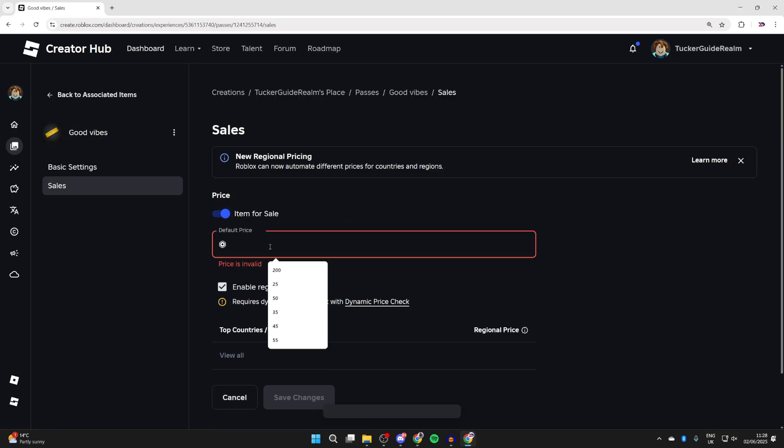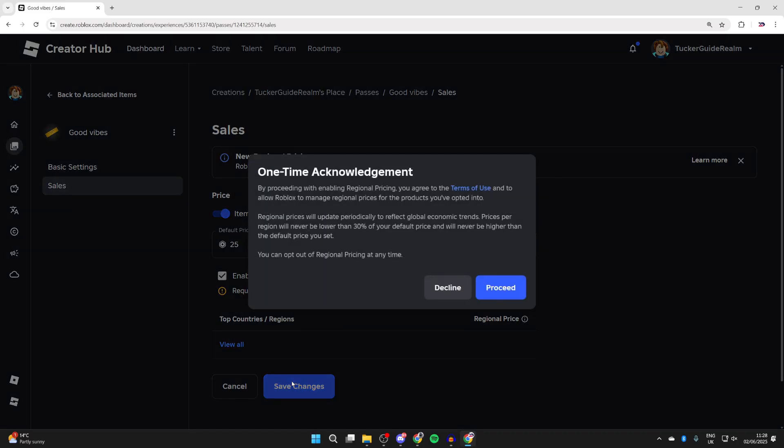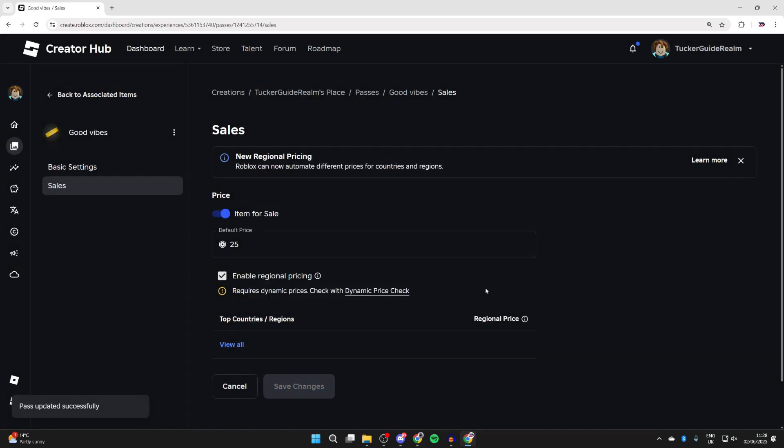The price you enter is going to be the amount of the donation, so I'll make it 25. We can press Save Changes. You need to read and agree to this, then press Proceed if you do.